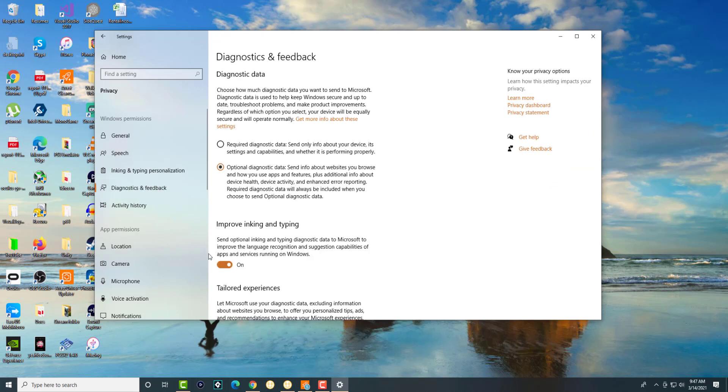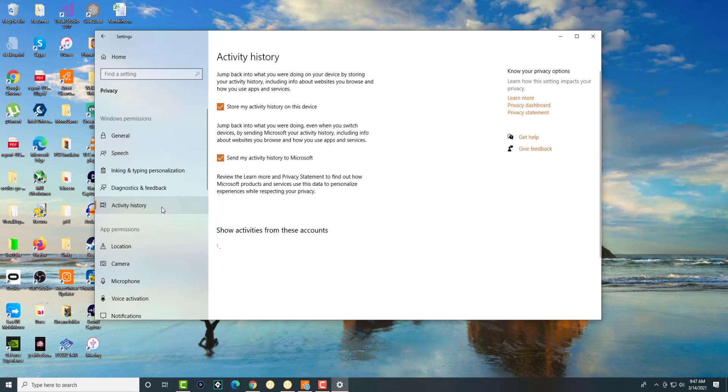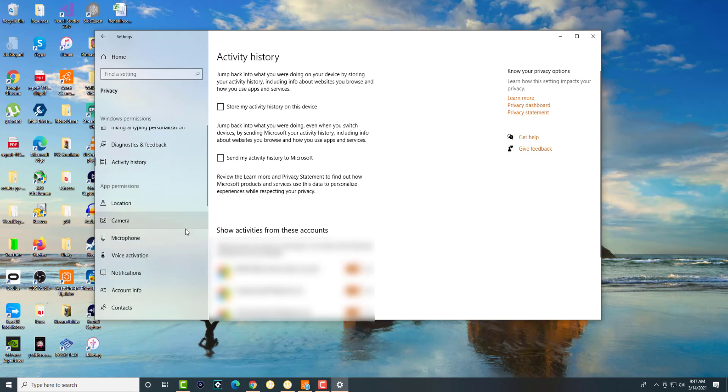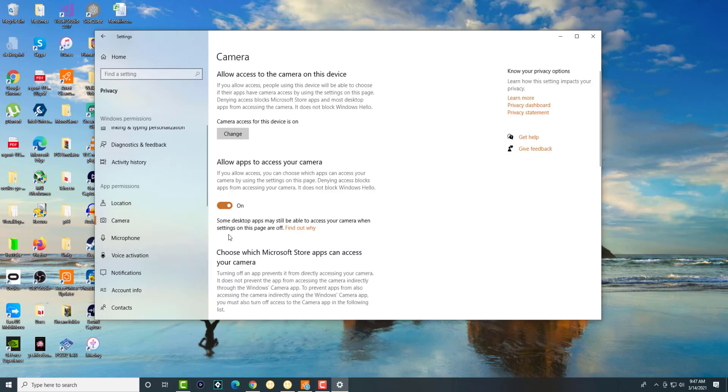Diagnostic and feedback you can turn it off. History you can turn it off. You don't need to send your information to Microsoft. You don't have to save your activity history. If your computer is already fast obviously you don't need to care about this stuff. But location, turn it off. Camera, turn it off, well depending on if you use your camera or not. If you don't, turn it off. Majority of people don't.